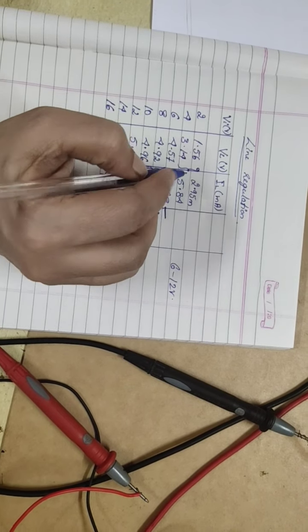Now, the voltage is 4.6. Current is 23.57. Again, let me change.